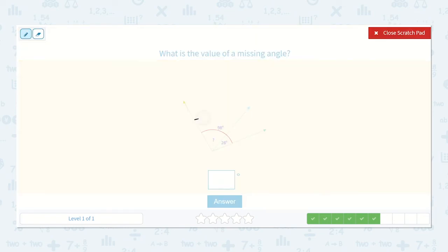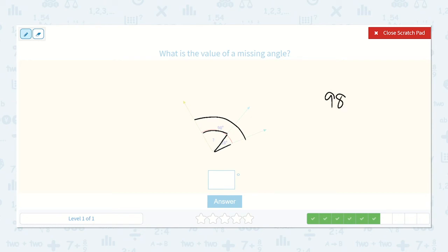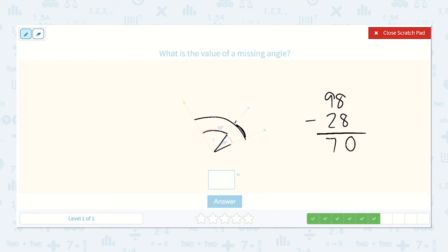Here we have the total angle measurement of 98 degrees and we know that one angle is 28 degrees. So we need to find out what the other angle measurement is. We would take 98 and subtract 28, because we need to subtract the piece we already know to find the remaining angle. 8 minus 8 is 0 and 9 minus 2 is 7, so it is a 70 degree angle.